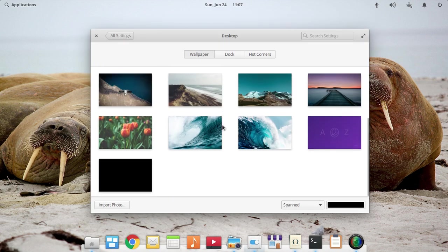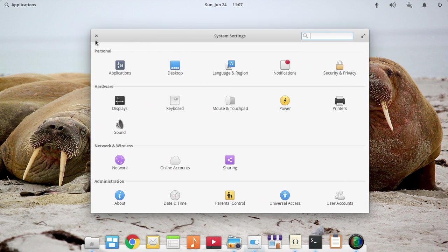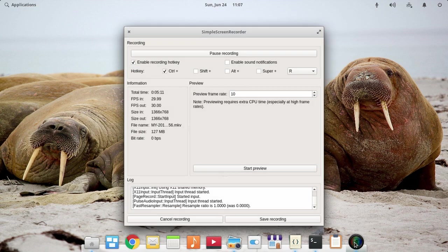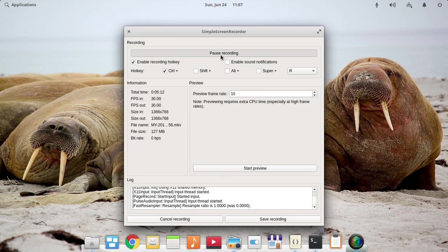That's all about Elementary OS Juno. Thank you for watching and please like and subscribe to my channel.